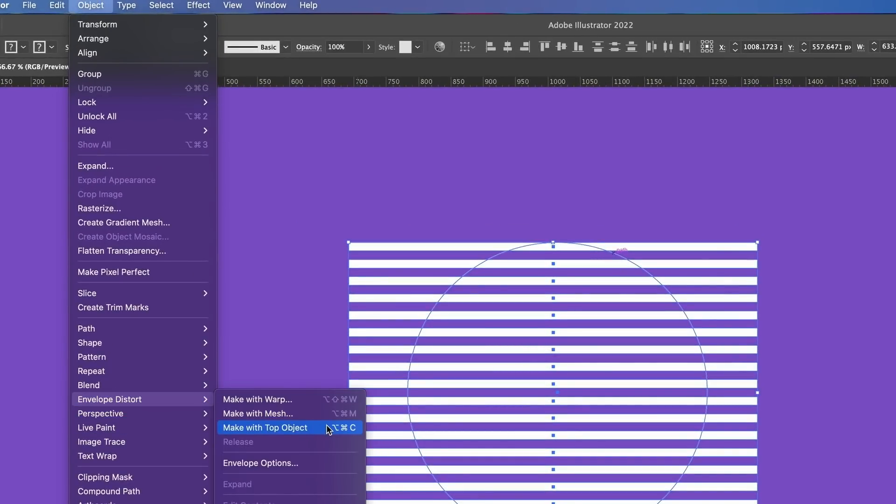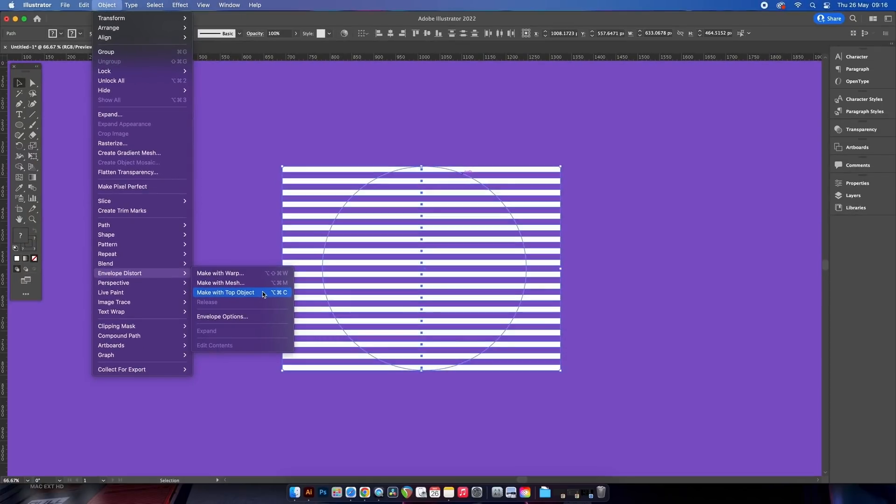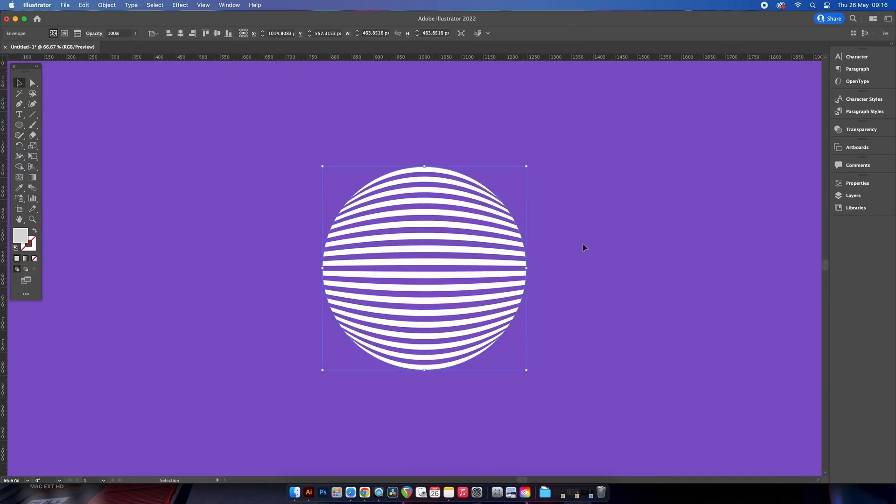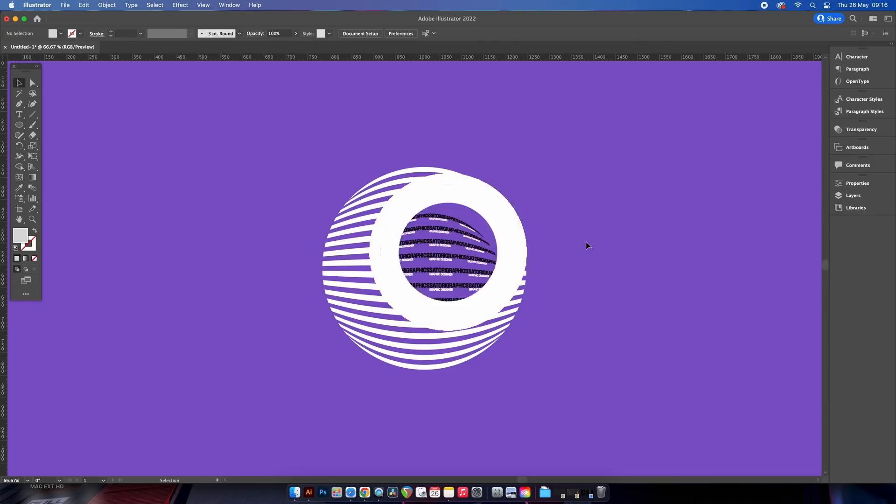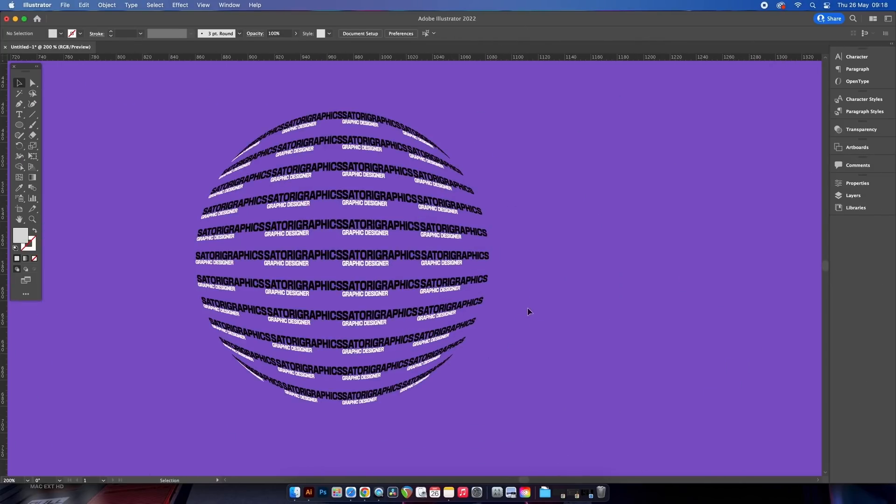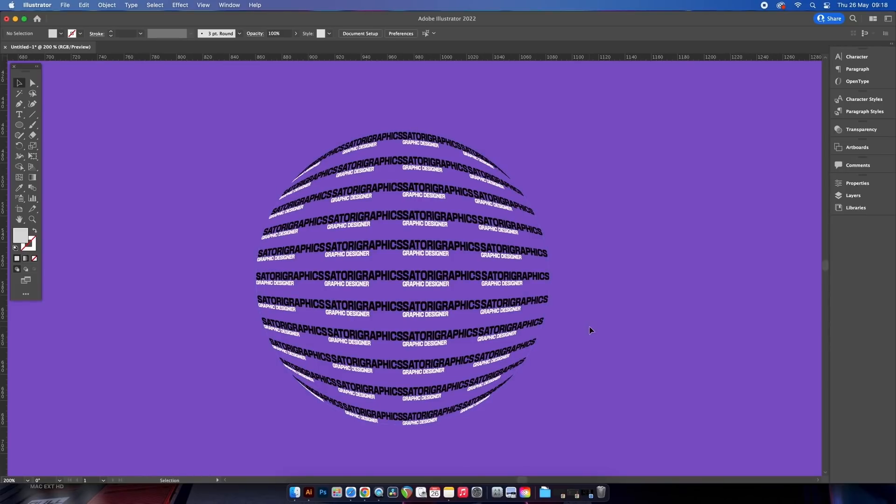And hey presto, we have this cool looking globe object. It's a very simple and very neat design, but it doesn't stop just there. We can even do this with lines of text and you'll get the same outcome.